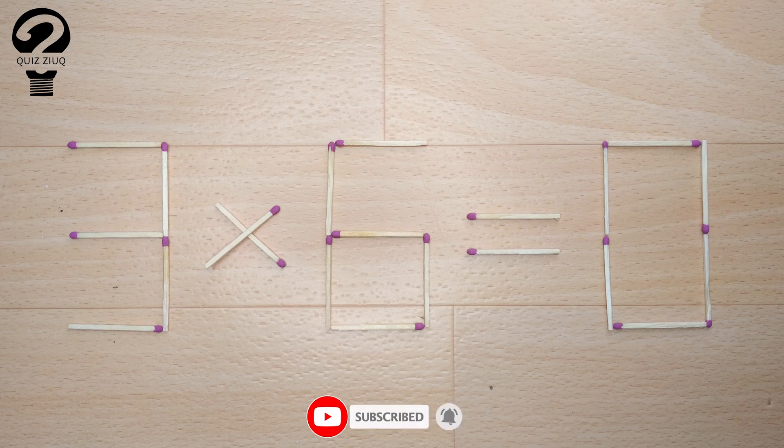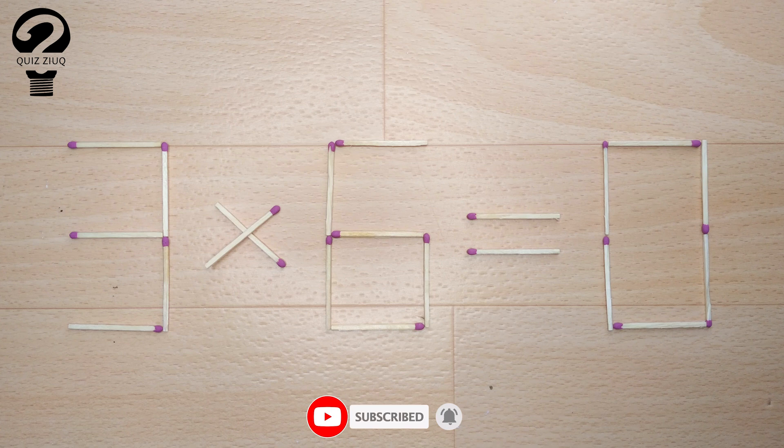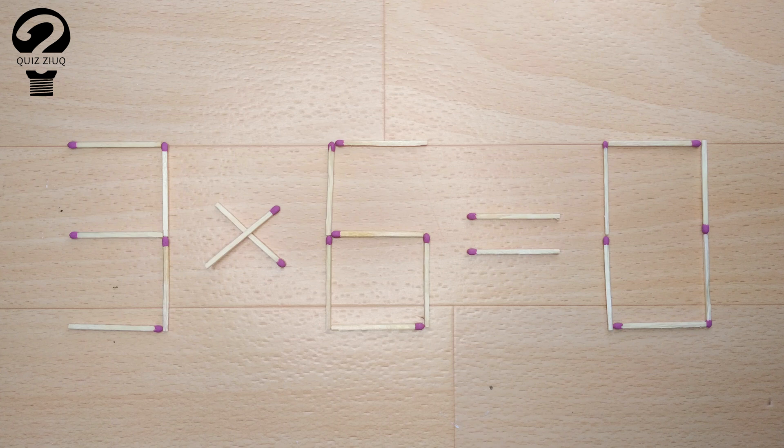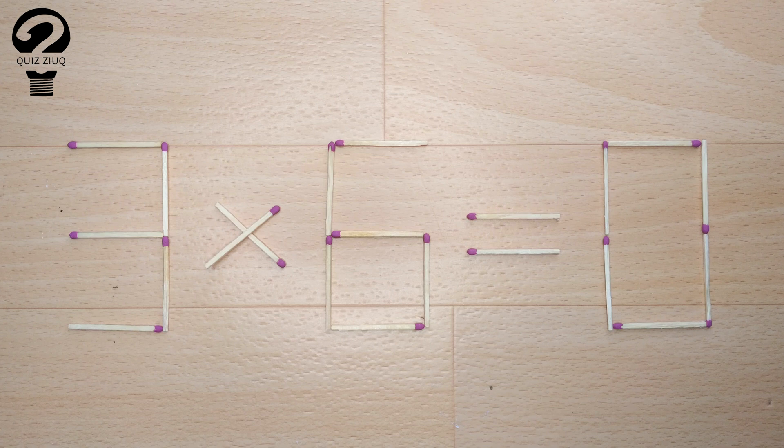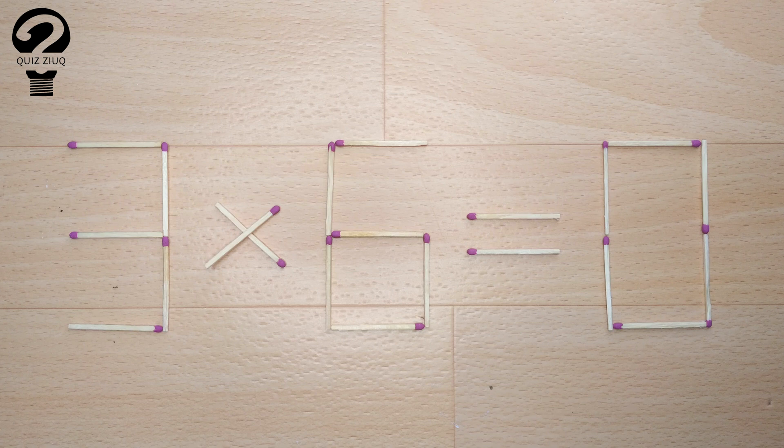We need to move two matches to make our equation correct. So, pause the video, think, and when you find the correct solution to this problem, you can continue watching this video to make sure you solve the problem correctly.